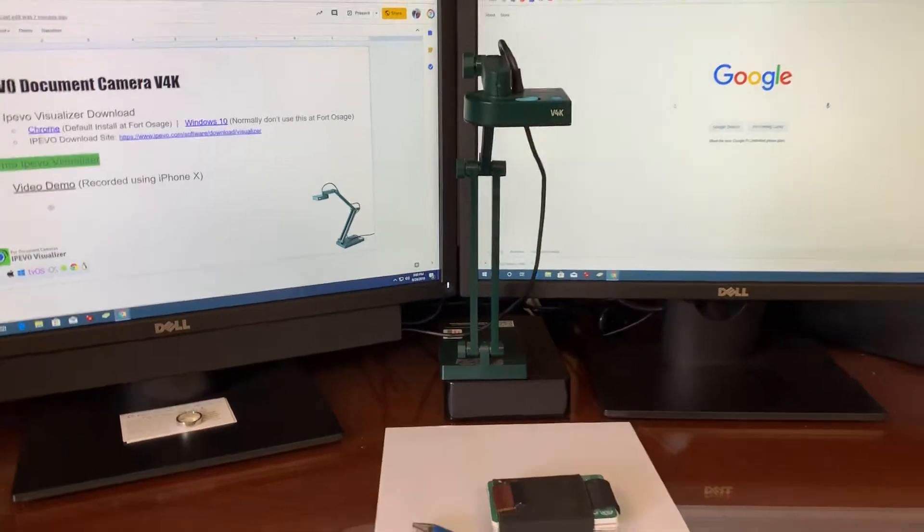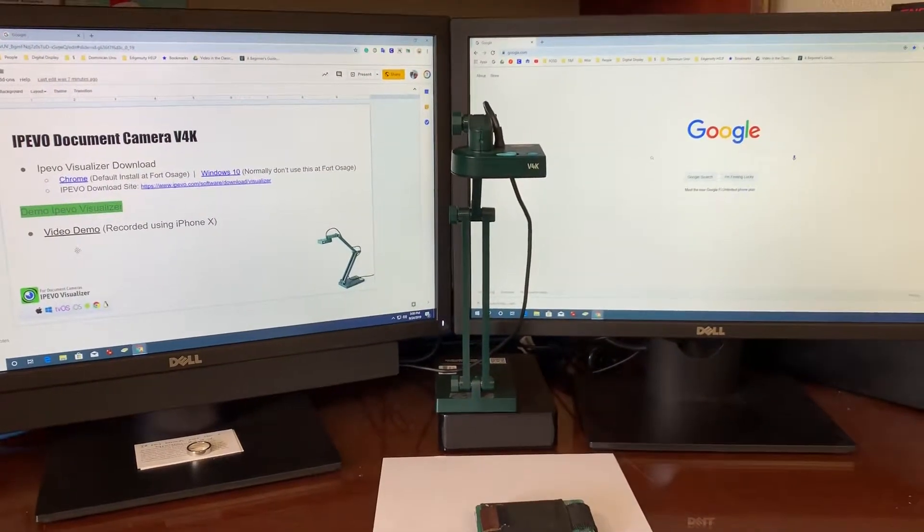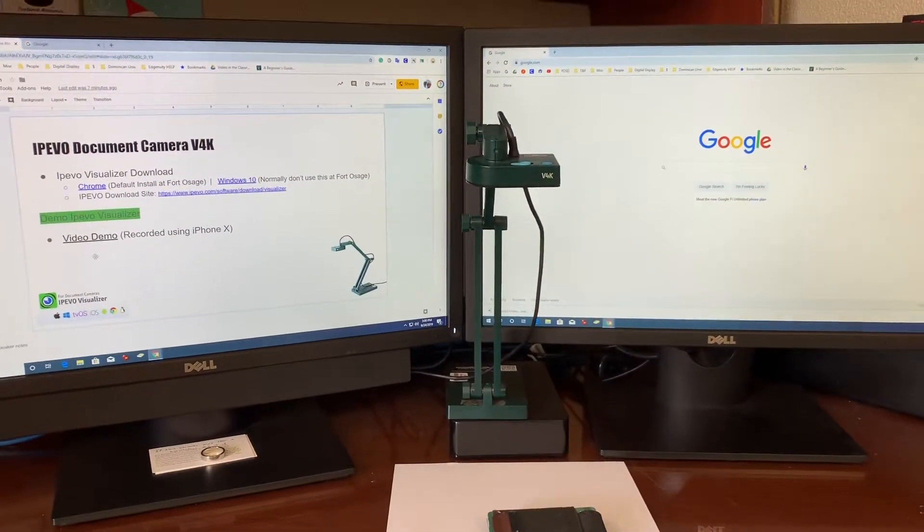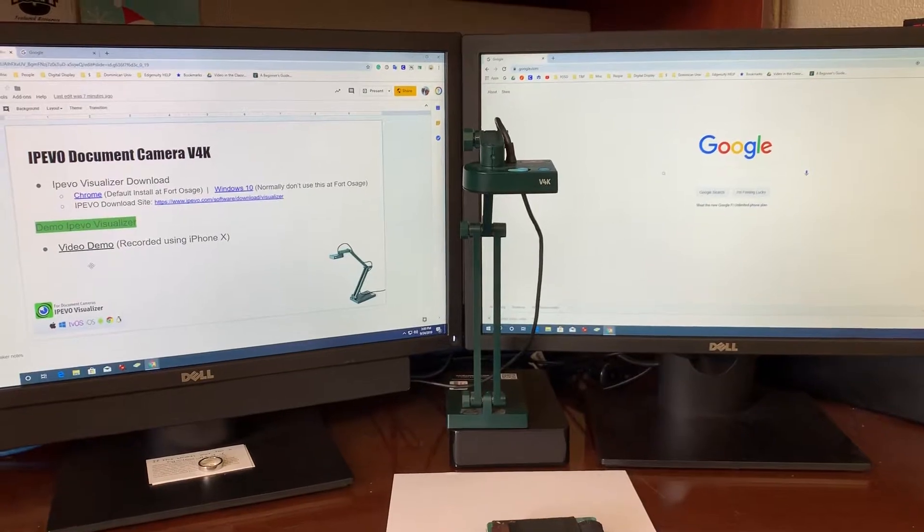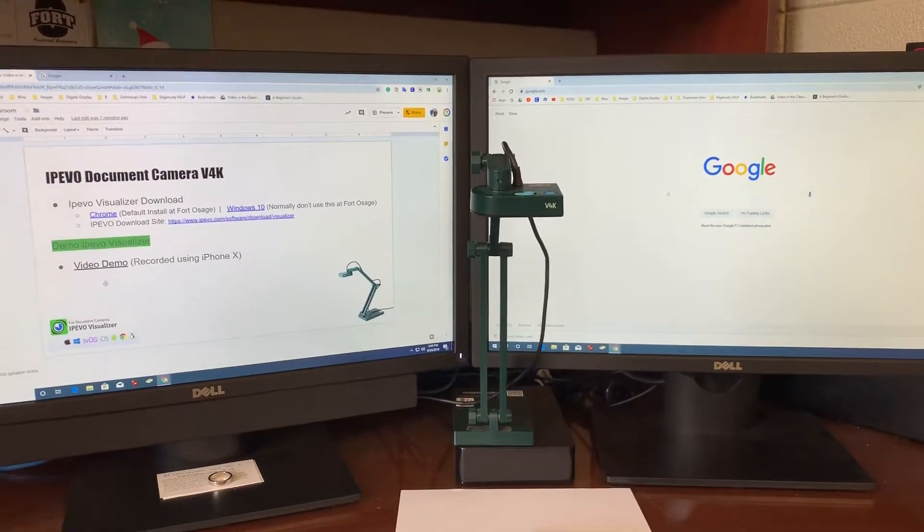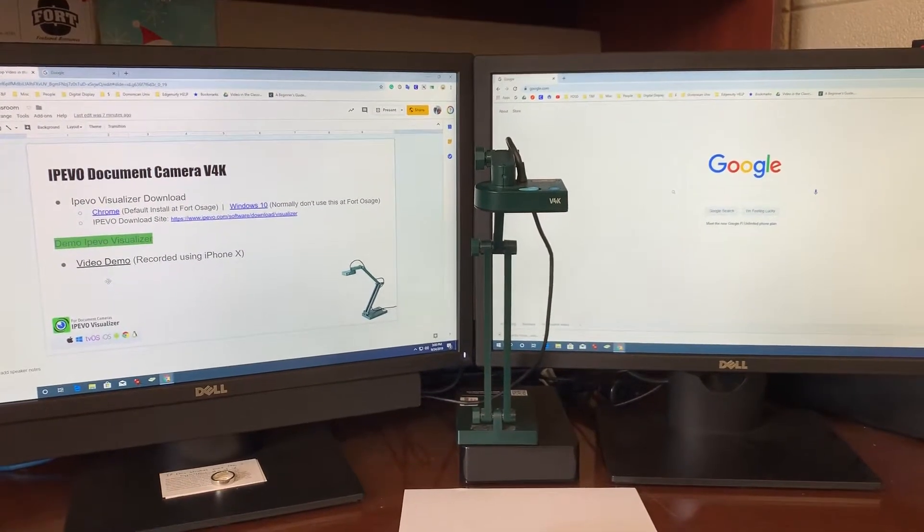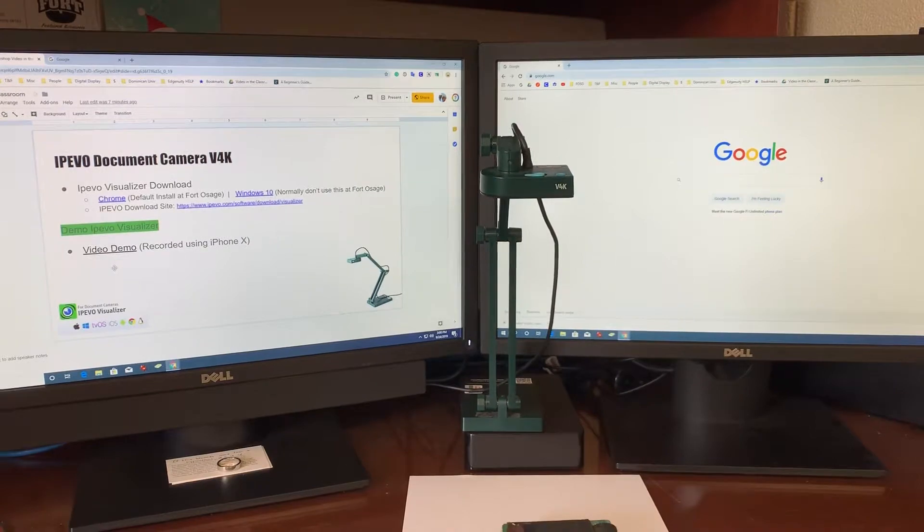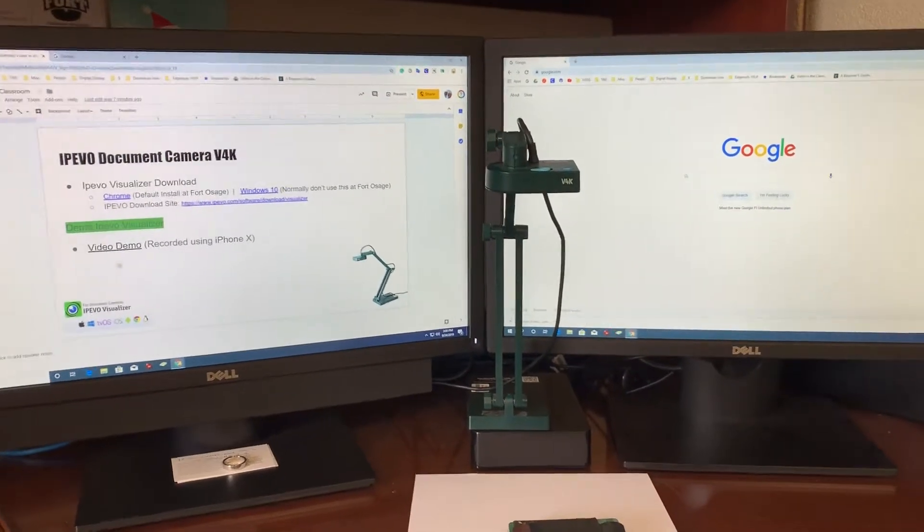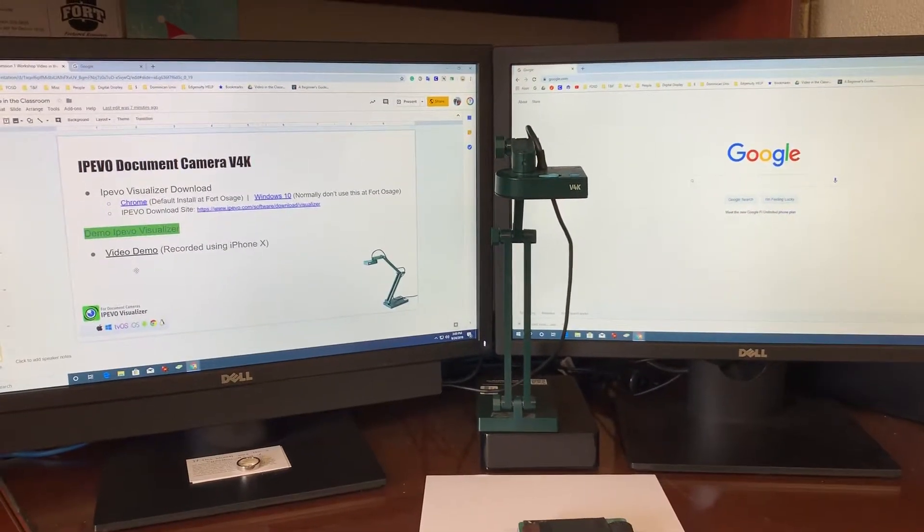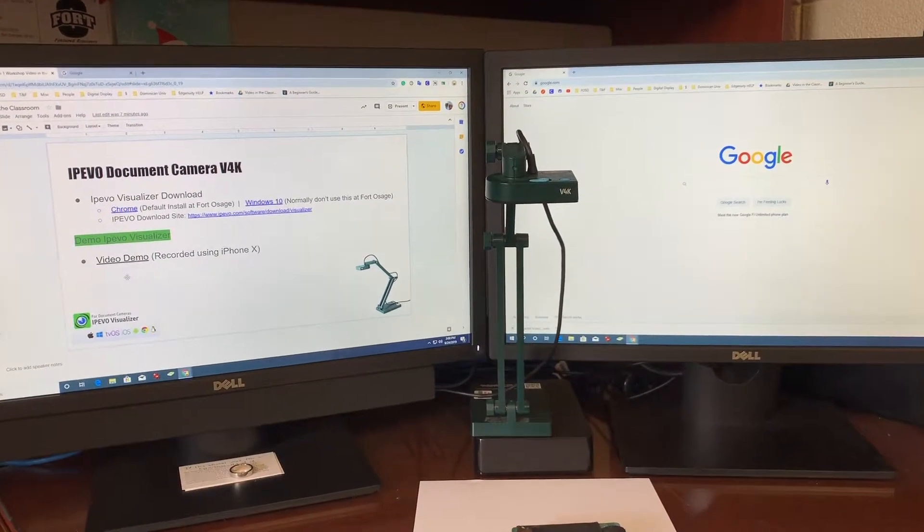This is a product that you can use to record student performances. You can use it to just project something up on your projector for students to see. It's something that could be used to take photos. There's lots of options with this camera. It's a very powerful tool.